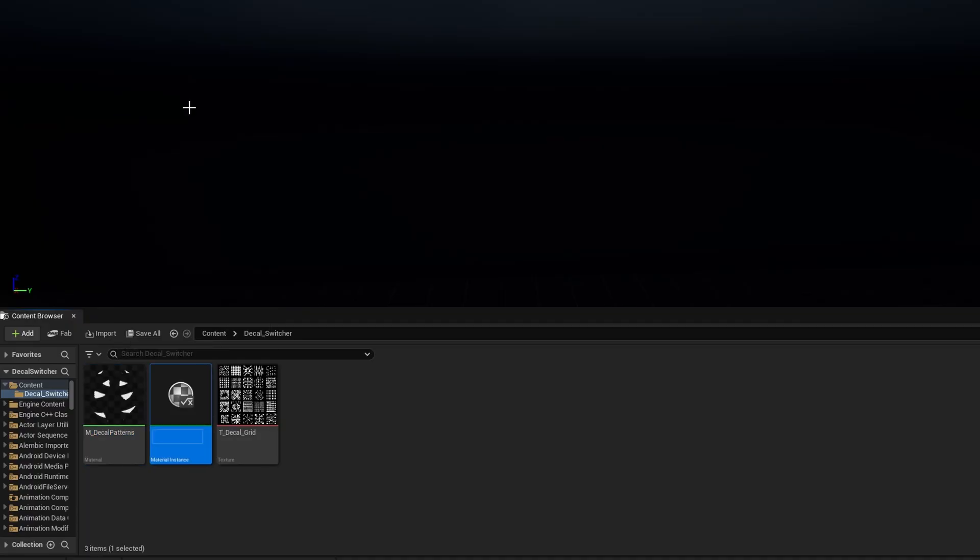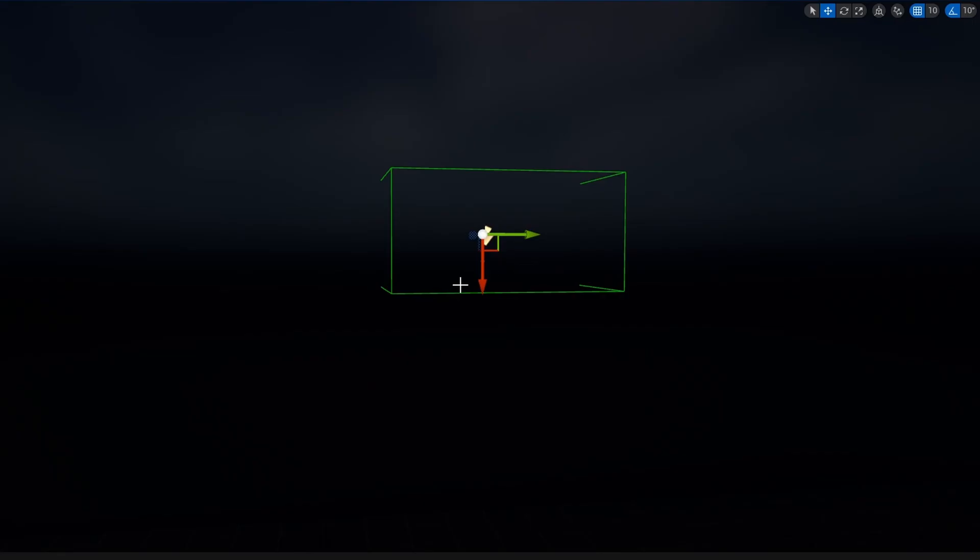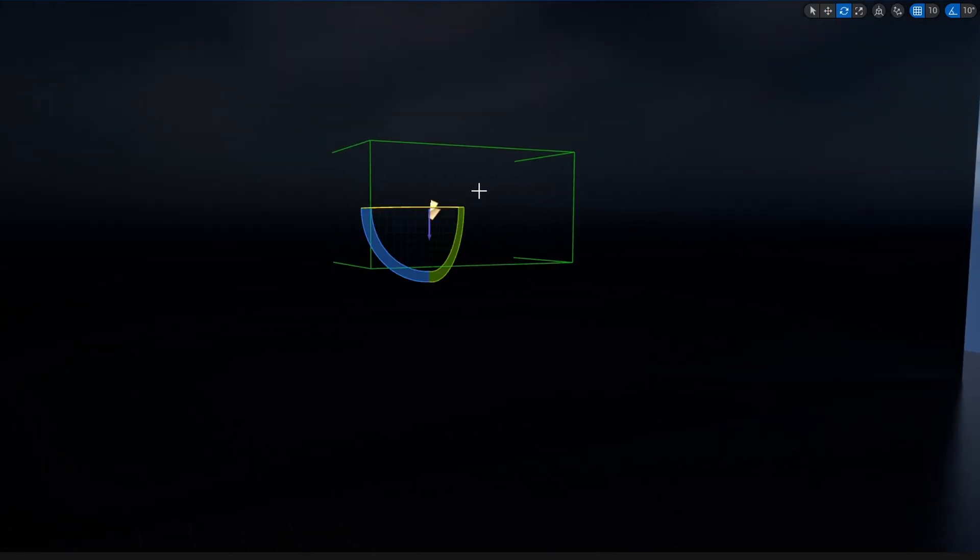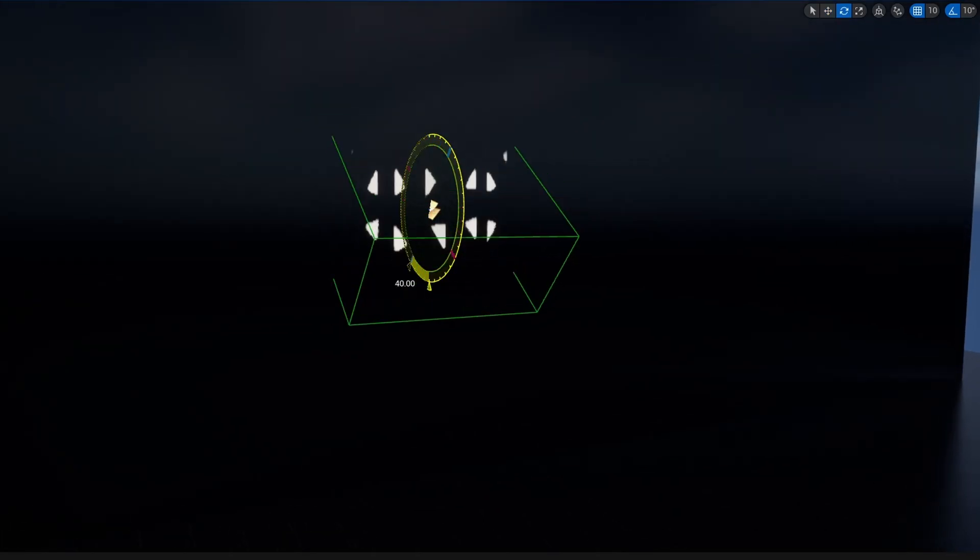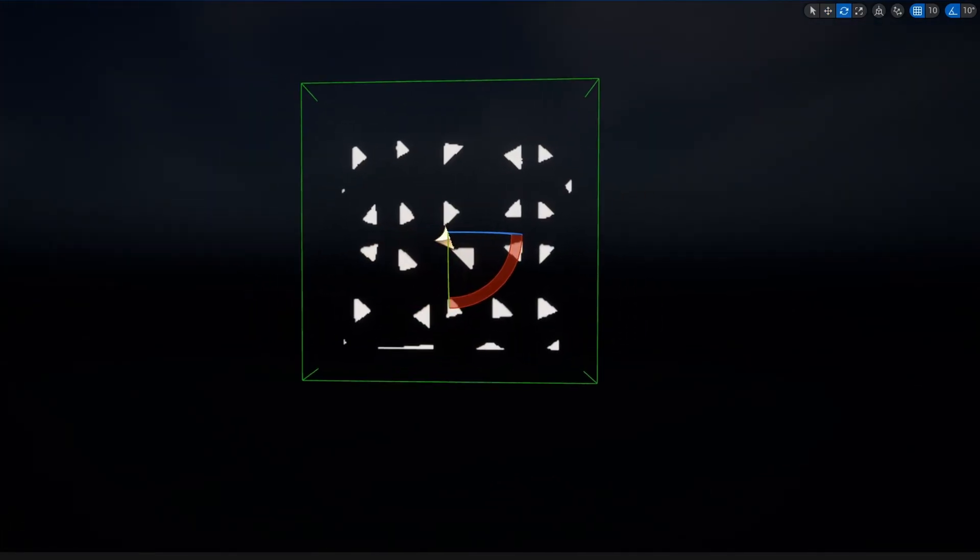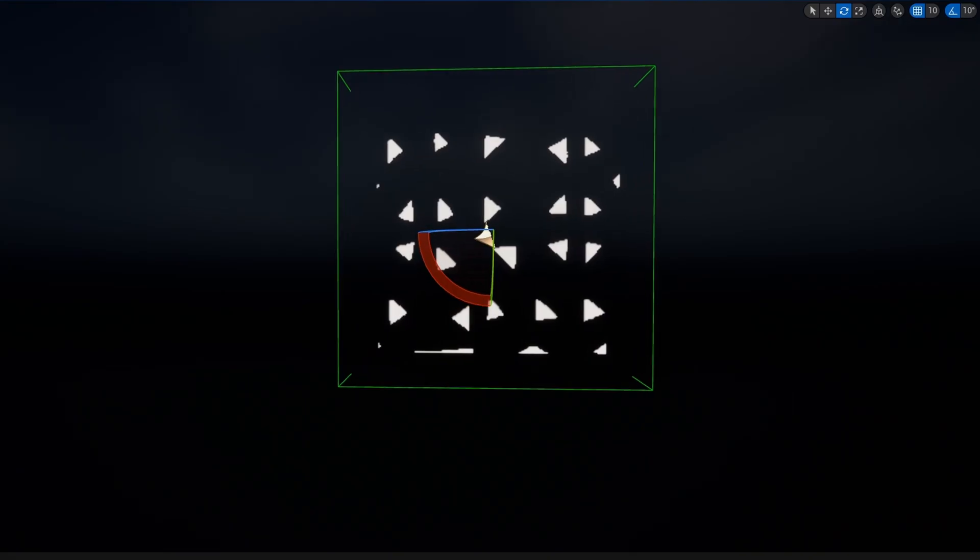If I go ahead and create a material instance of these decal patterns, we can drag it into our level. And then we'll align the red forward axis to be into the wall. So we'll rotate 90 degrees. You can see we have access to it.